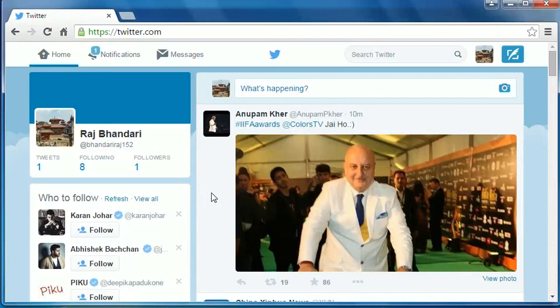Hi friends, this is V.R. Bhandari. Today I am going to show you how to change your username on your Twitter account. It is very simple.